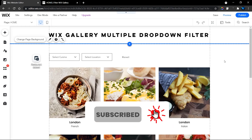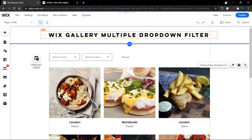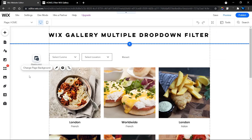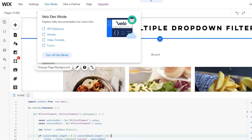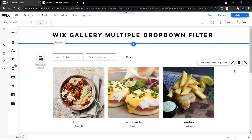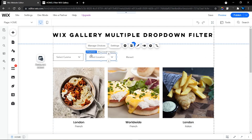Let's head into the code. Don't forget to subscribe to my channel if you haven't done so, hit the like button, and check out the description - you'll find a link to this code and a link to the preview website. Before we get started, let's turn on Developer Mode to make use of Wix Code and Velo elements. I've added two dropdown elements here.